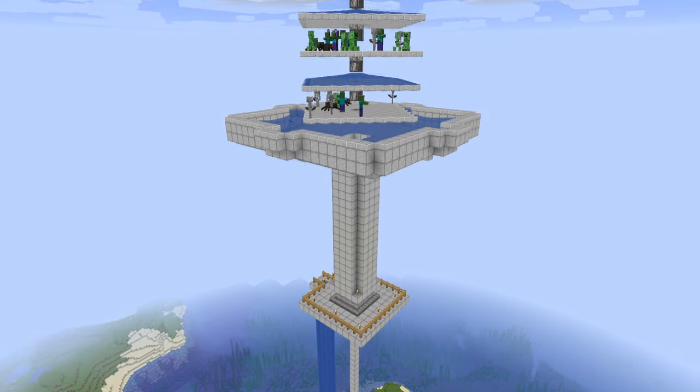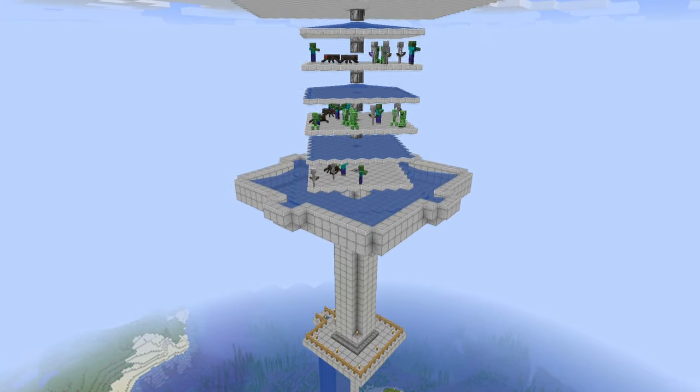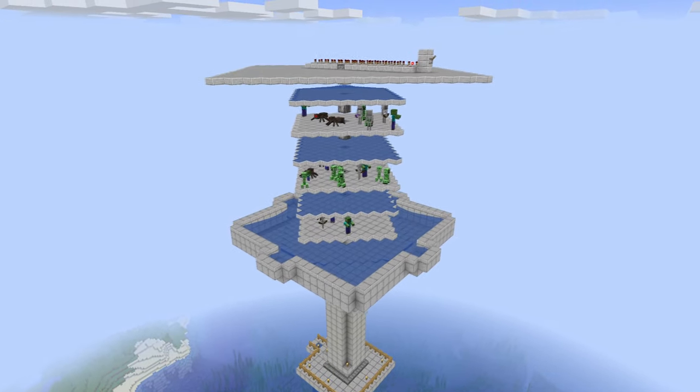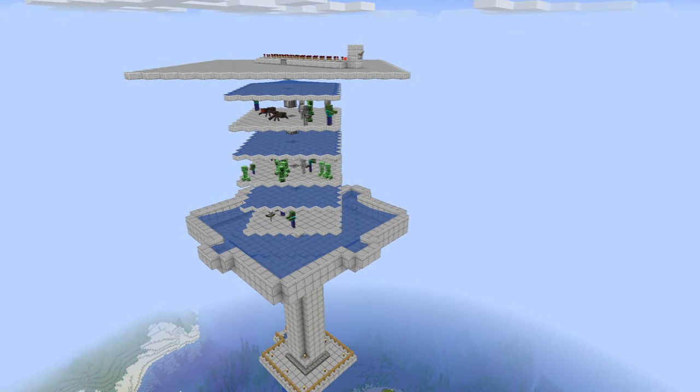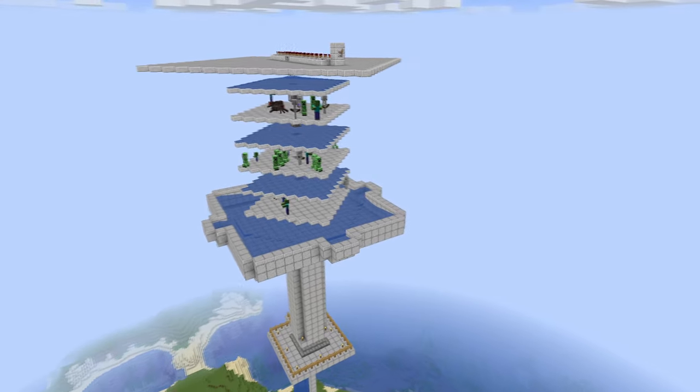Hello, my name is Kaimund, and in today's video I'll show you how to build an overworld XP farm.